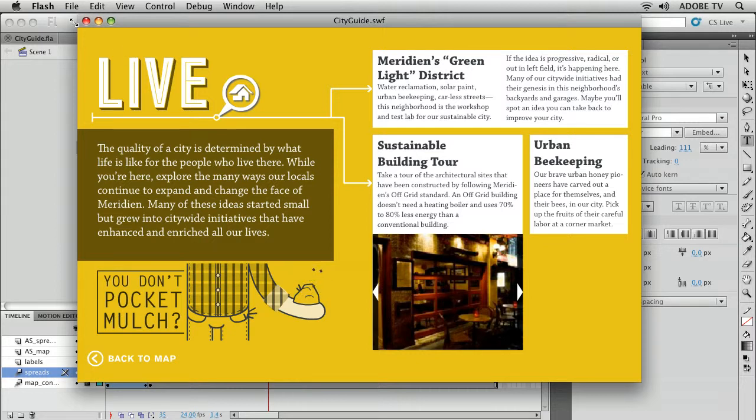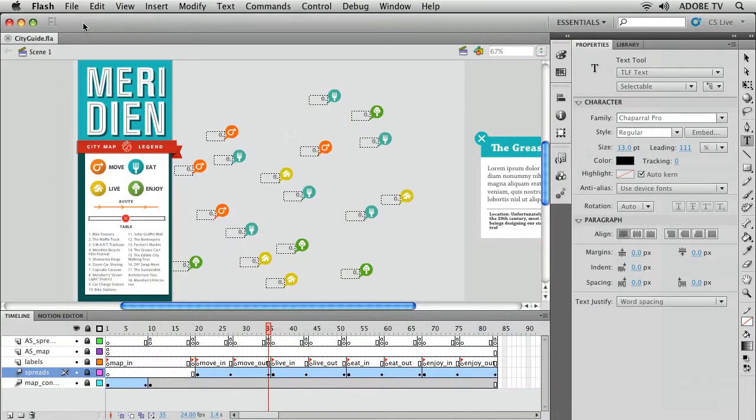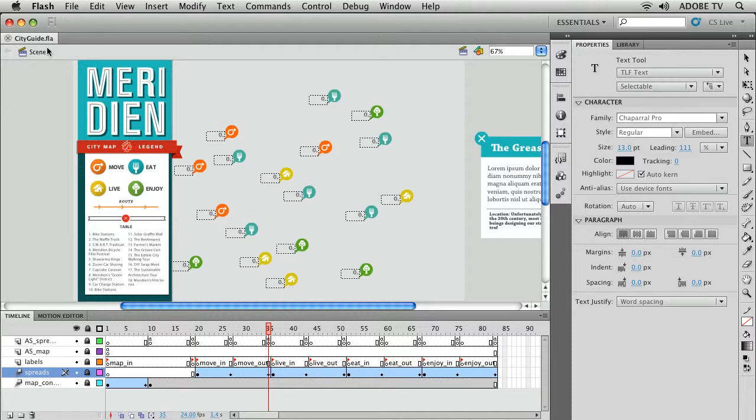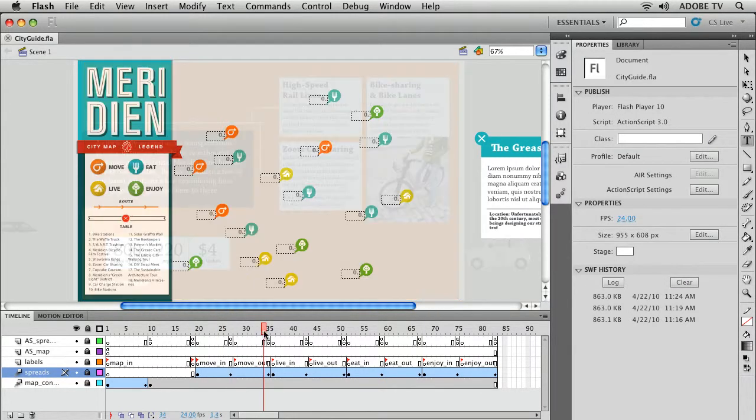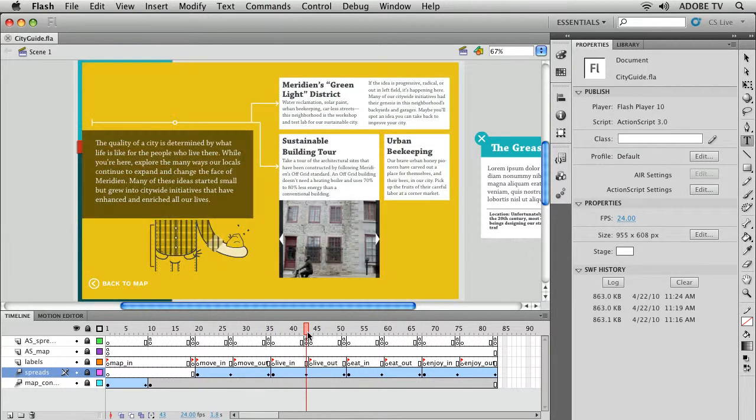I'll just close that file and I'm going to start in this FLA file. This is the majority of my project and you can see it actually is pretty complex overall.